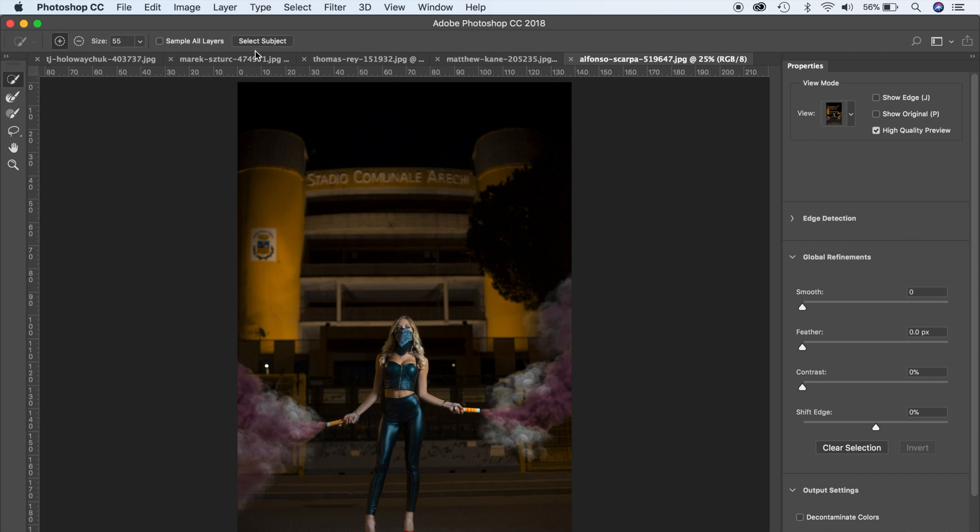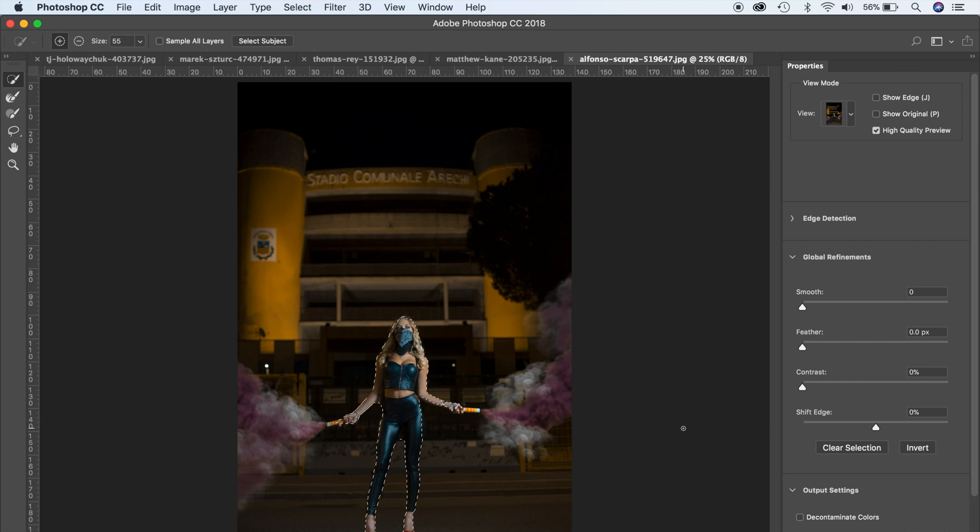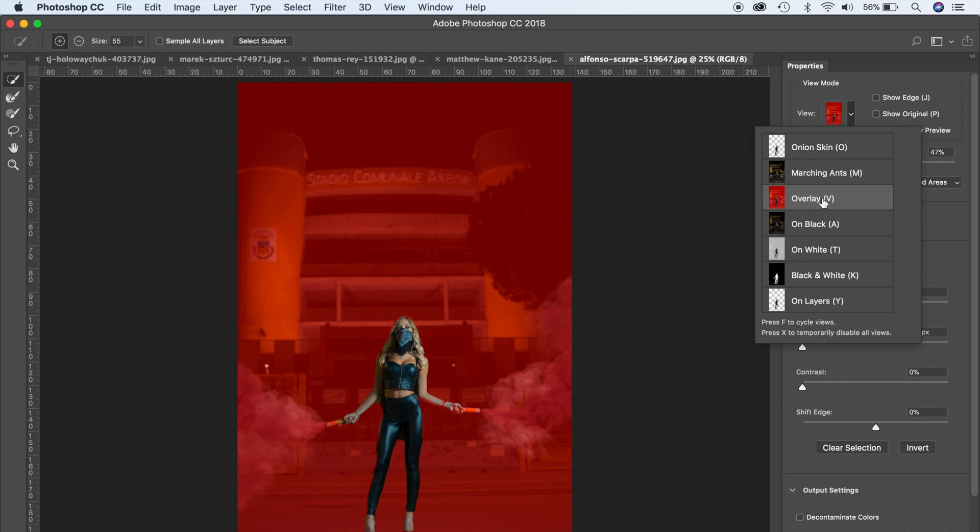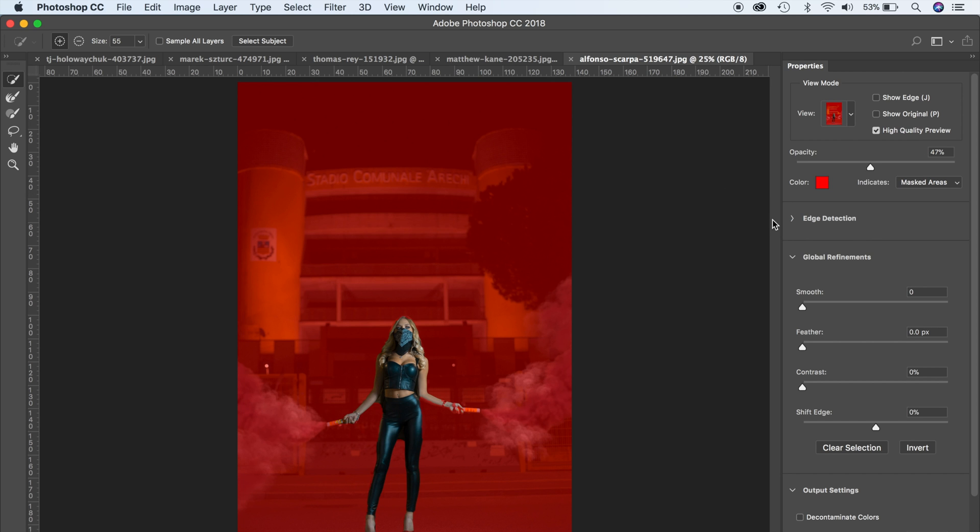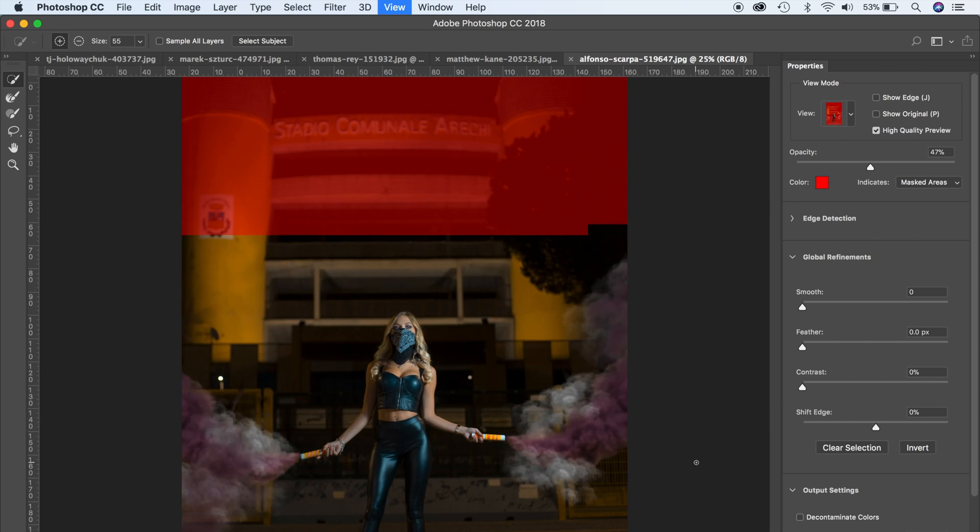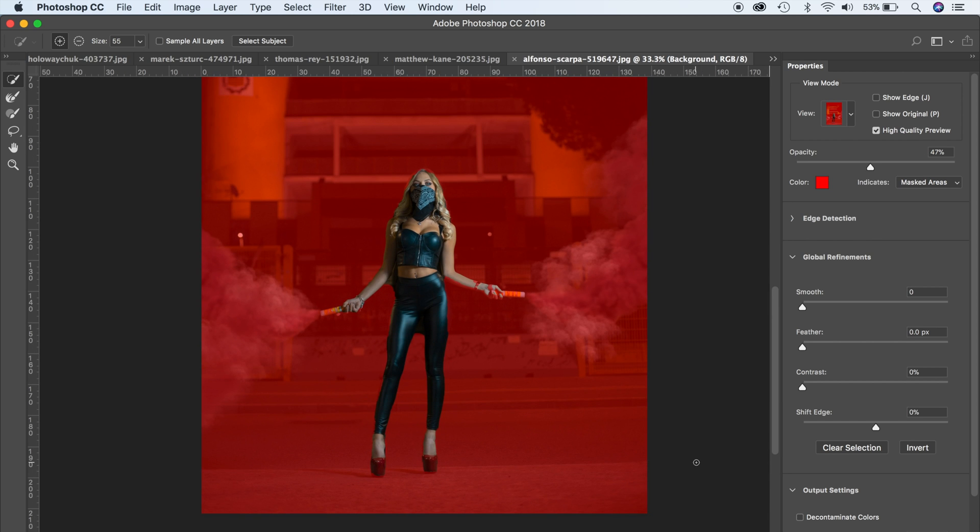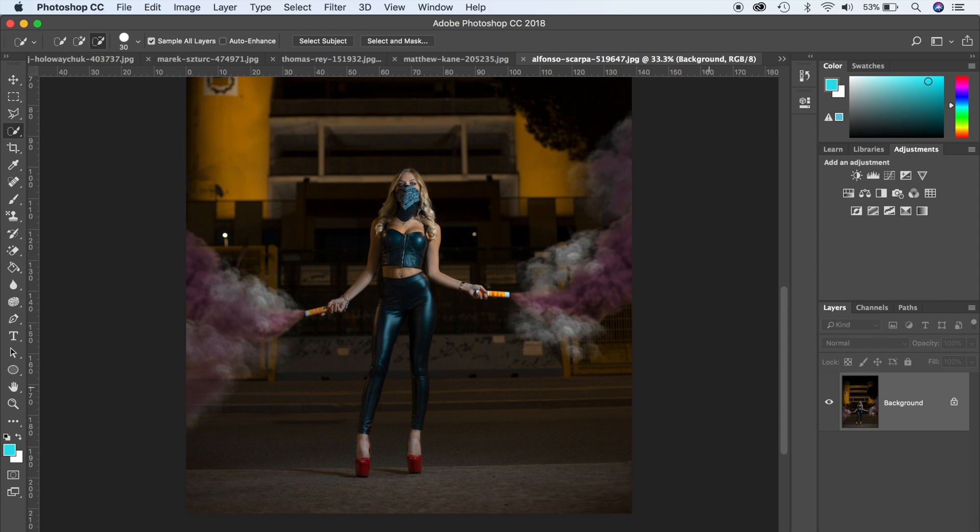In select and mask, you can go ahead and click on select subject in here. Alternatively, you can turn on the overlay view if you wanted to. It's done a pretty good job, amazing right?